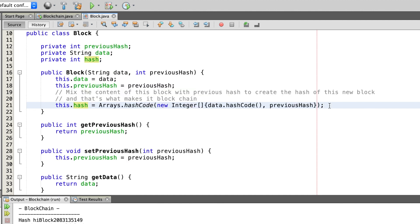We also need to calculate the hash of this block. For this we first calculate a hash code from the data and put it in an integer array, and also put the previous hash in the integer array. The integer array then goes into the hash code method of the Arrays class to calculate the hash.